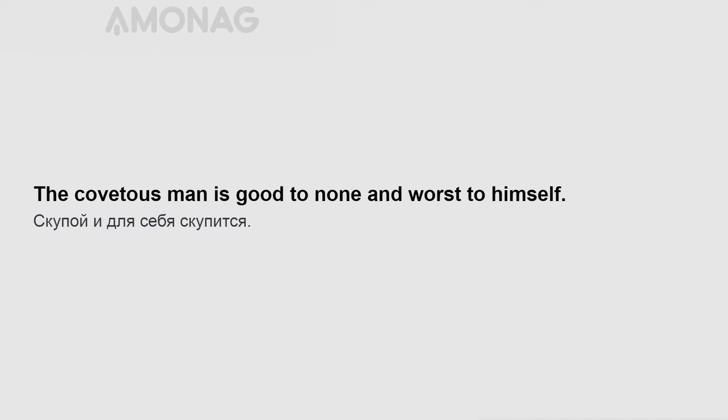The covetous man is good to none and worse to himself. Send a fool to the market and a fool he'll return.